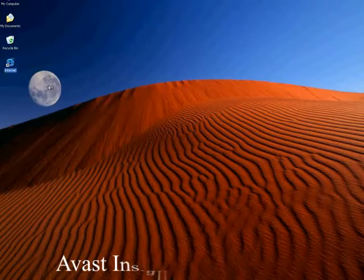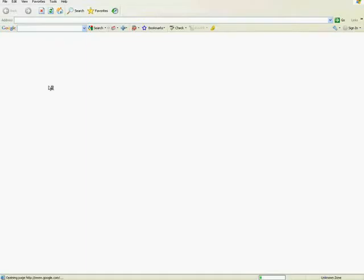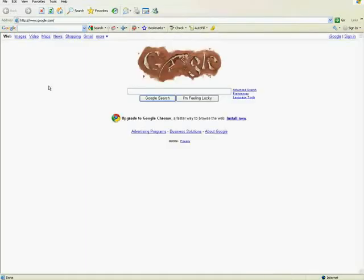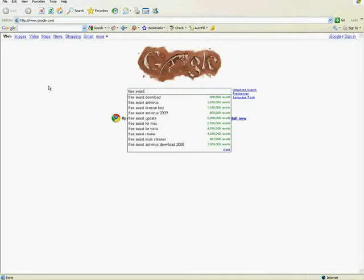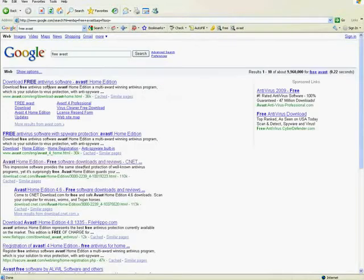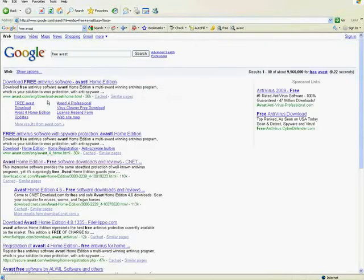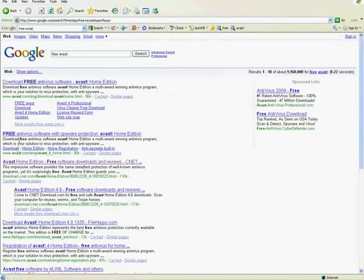Alright, let's open up our web browser and I'm going to type in free Avast. Now again, the first couple sites are avast.com, that's the actual makers of the program.